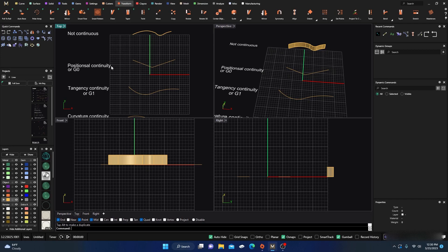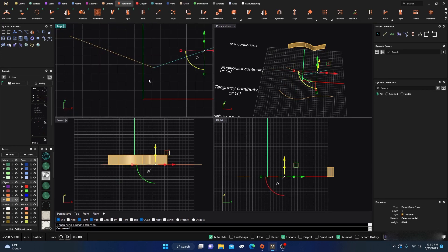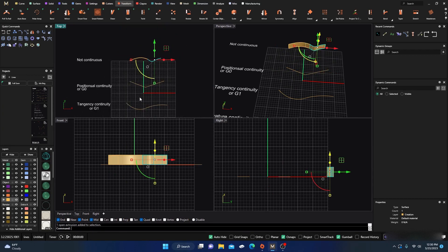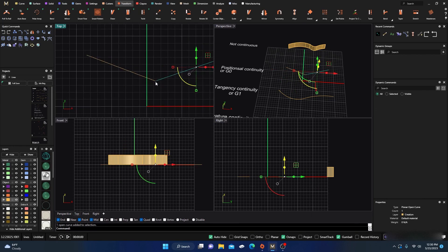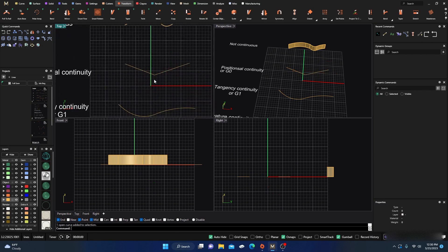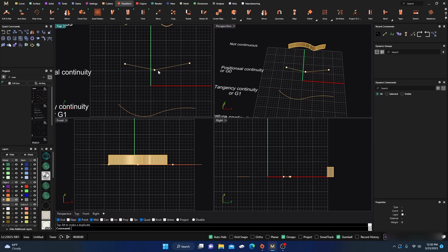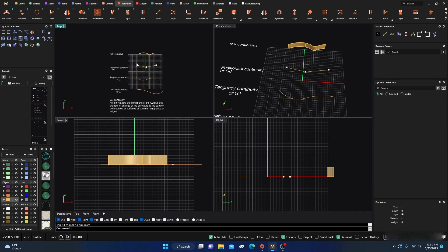The next one is positional continuity, or G0. G0 means I have two curves and they share a common point — they are connected. If I turn on points on these two curves, I get a shared point, and I can drag that point. Moving it doesn't break G0; it still maintains positional continuity. So now you know what G0 is.